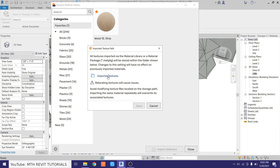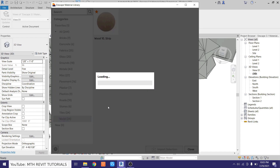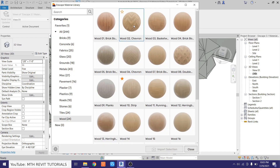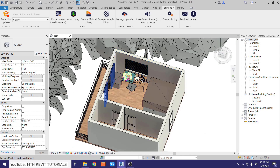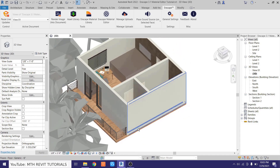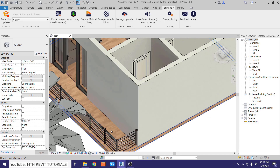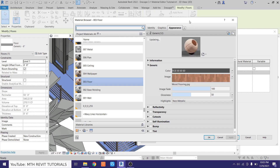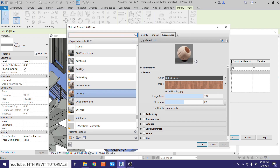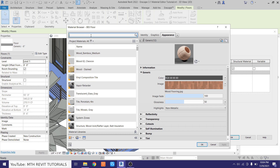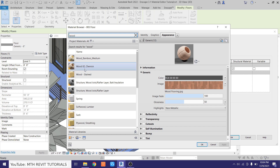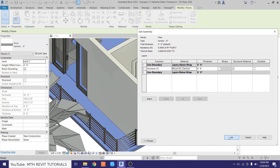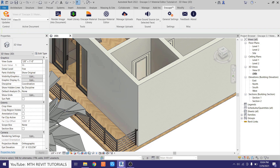Now let's close the material library — I've already loaded the wood material I want to use. To apply that material to the floor, we use the same method as in Revit: select the floor, click Edit Type, then Edit, and in the material browser we can find the Enscape wood material we just loaded. Search for 'wood' and the Enscape wood material will appear. Select it, click OK, then OK again, and go back to Enscape.